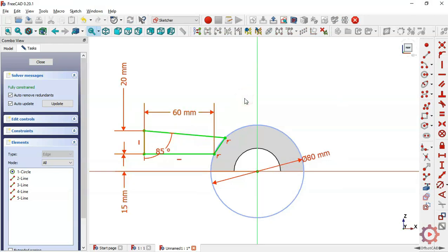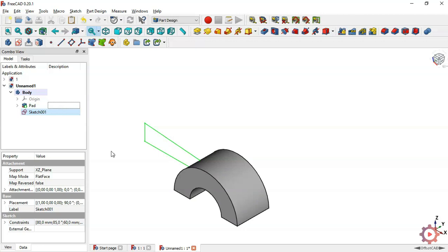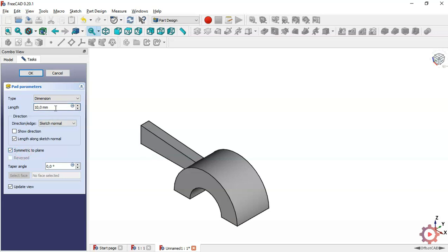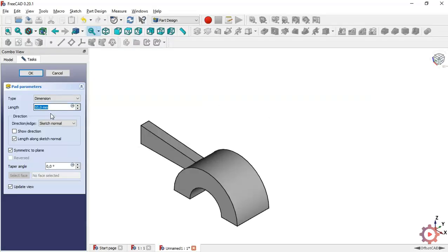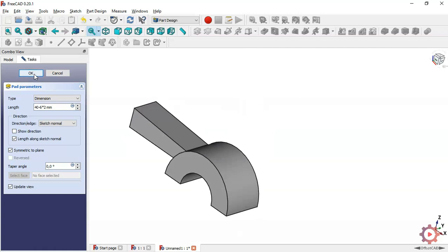Finalize this sketch and press Close. Go to the Pad command, set it symmetric to plane, and give it a dimension — looking at the drawing we have here, let's put this formula. There we have this pad shape — press OK to confirm.